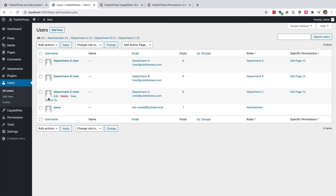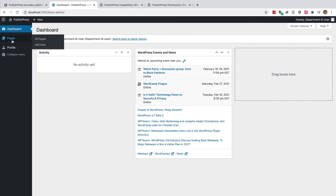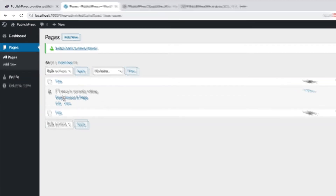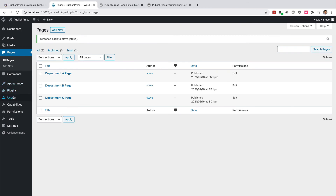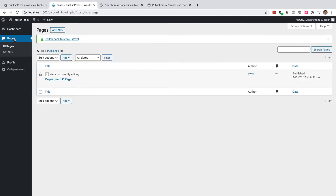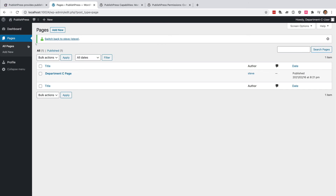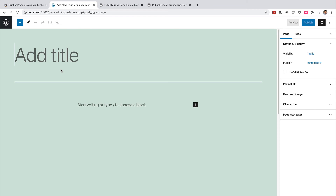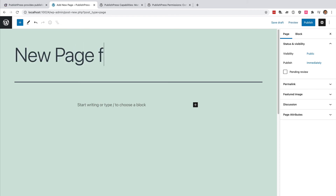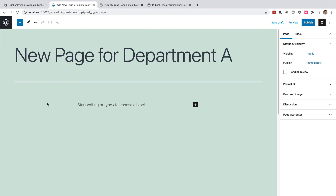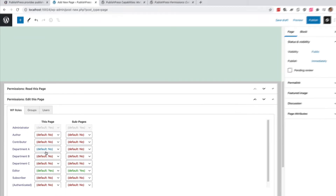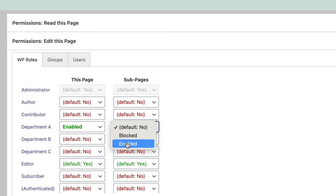Let me test the other users quickly. Hopefully they are equally well set up for the Department B user. I'm going to switch to see what they see — perfect, there's the Department B page. And let me test the Department C user — that was all really quick and easy. So now you can keep adding users to the Department A, Department B, and Department C roles, and you can keep adding pages as well. Every time you add a new page, you get the choice of assigning it to one of the roles that you've created.